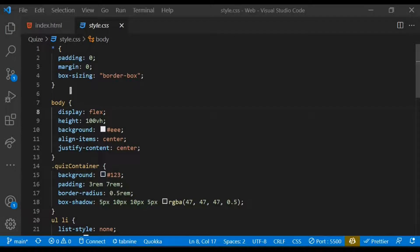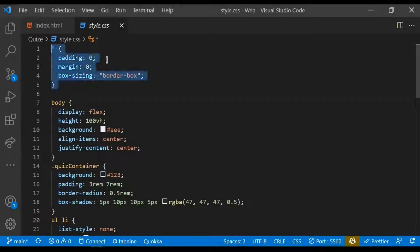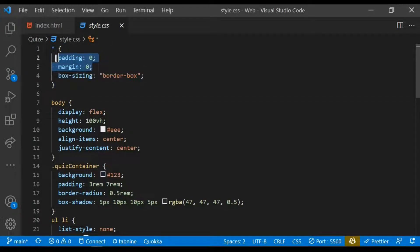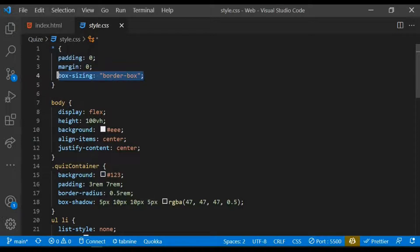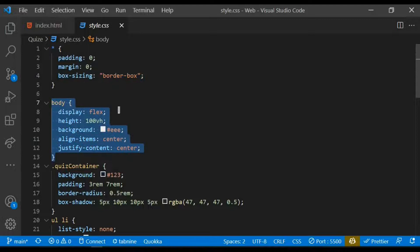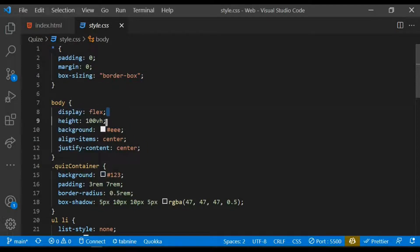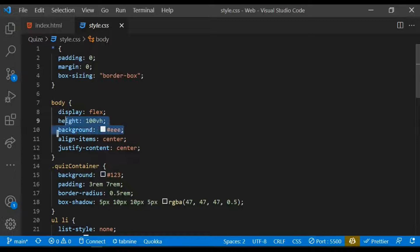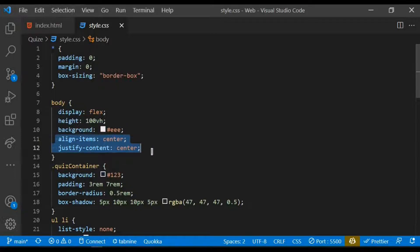With the styling, I target everything and remove any margin and padding from it, so I set it to zero and also give it a box-sizing of border-box. Within the body I display flex and also a height of 100vh, and also give it some background and align items at the center and also justify the content to be at the center.